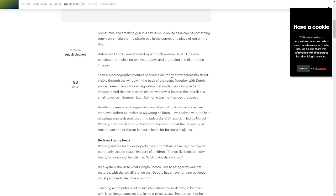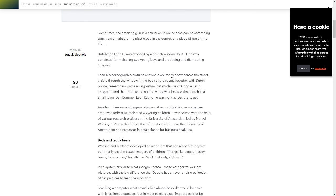So they took his pictures and it had a church window across the street, which was visible through the window in the back of the room. The Dutch police worked with researchers who wrote an algorithm that made use of Google Earth images to find that exact same church window. And they located the exact church and it was in a small town and the Dutchman's house was right across the street. And so they found him.